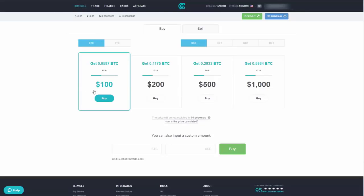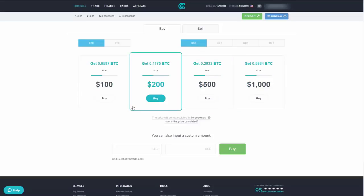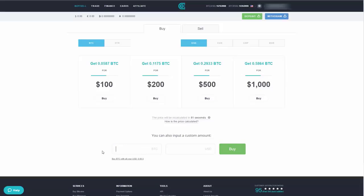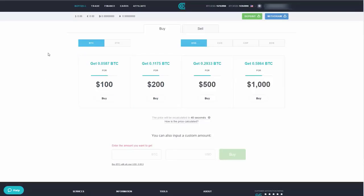The first method is to go to the Buy/Sell area where you can select preset amounts or set a custom amount — for example $150 — and see the rate you'll get in Bitcoin, or enter a Bitcoin amount to see the dollar cost. However, the rates in this format tend to be a little higher.